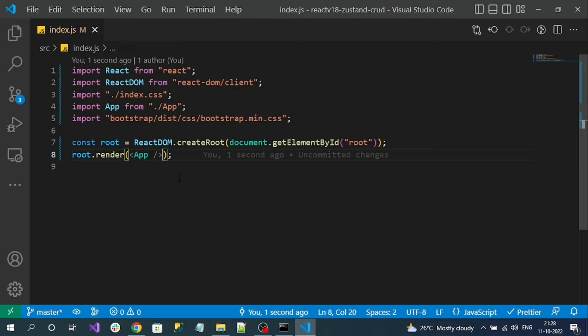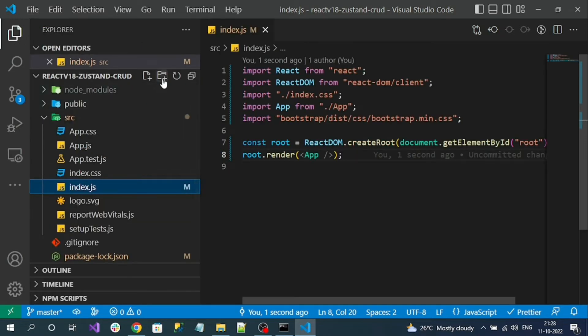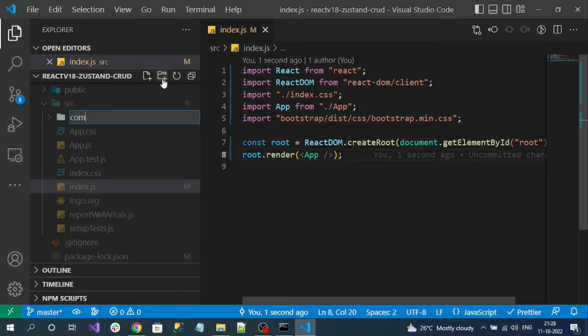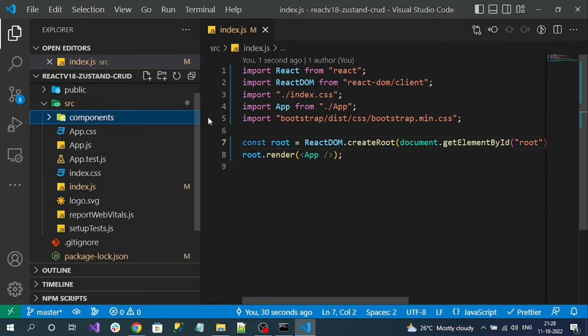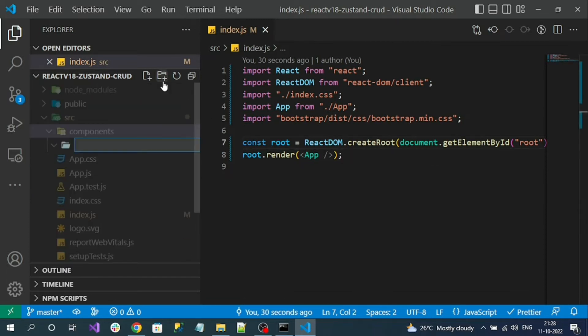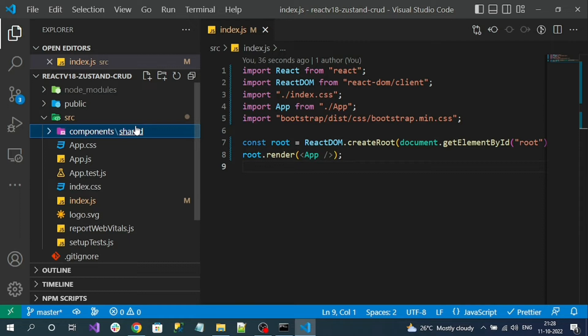Now I will create a React component and name it Layout. The main idea of this Layout component is that it will have a menu and footer — something like a master template. For that, let's create a folder inside of src called components, and inside it another folder called shared. Inside the shared folder, let me create my Layout component.